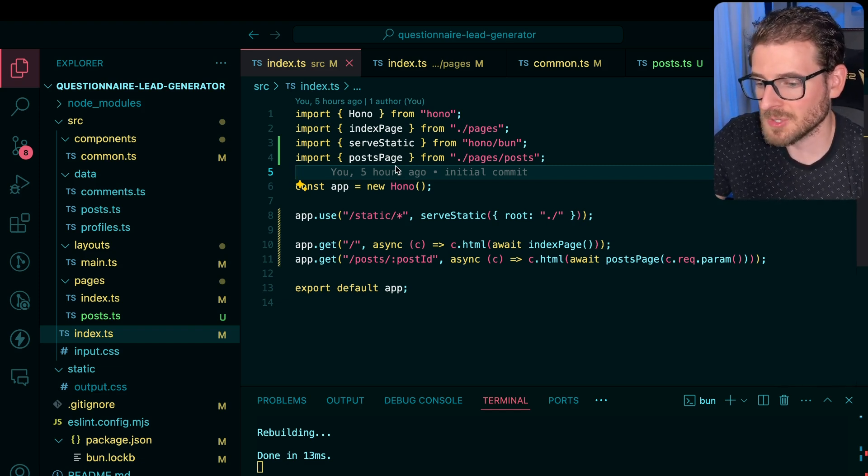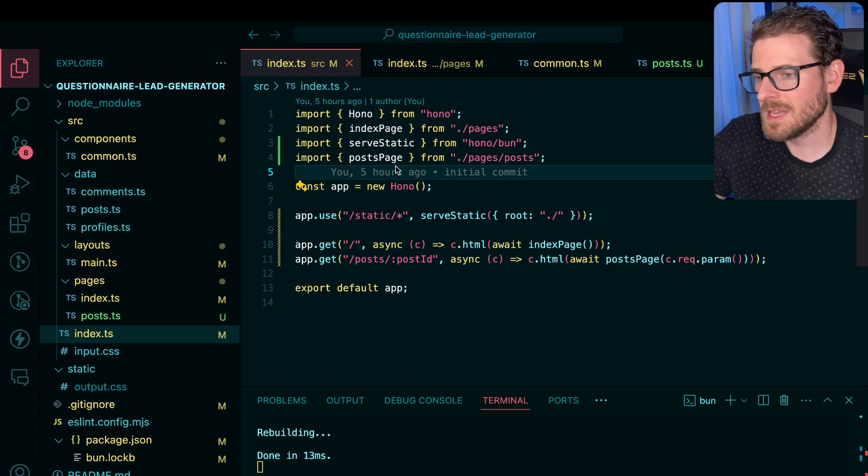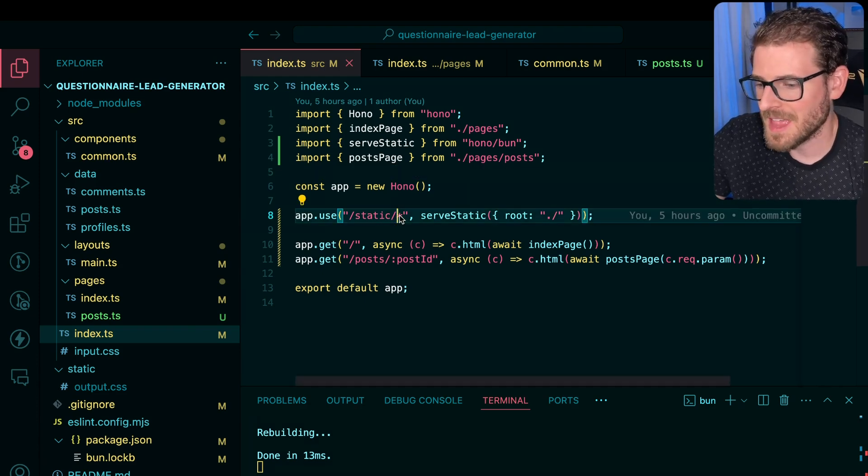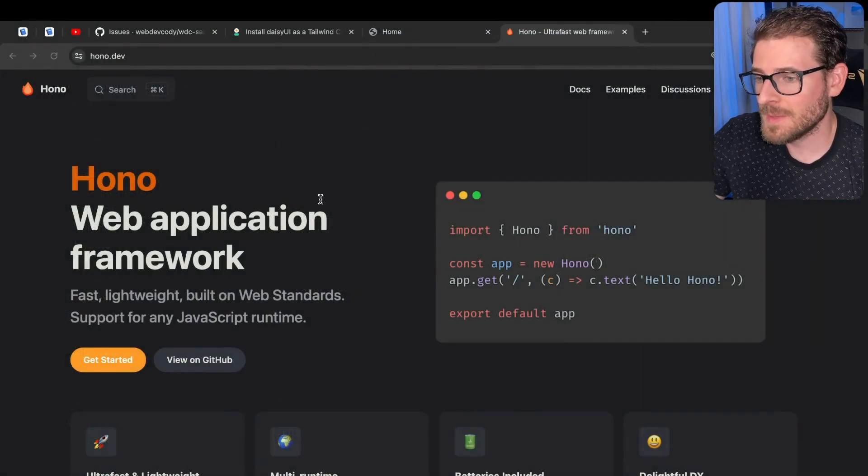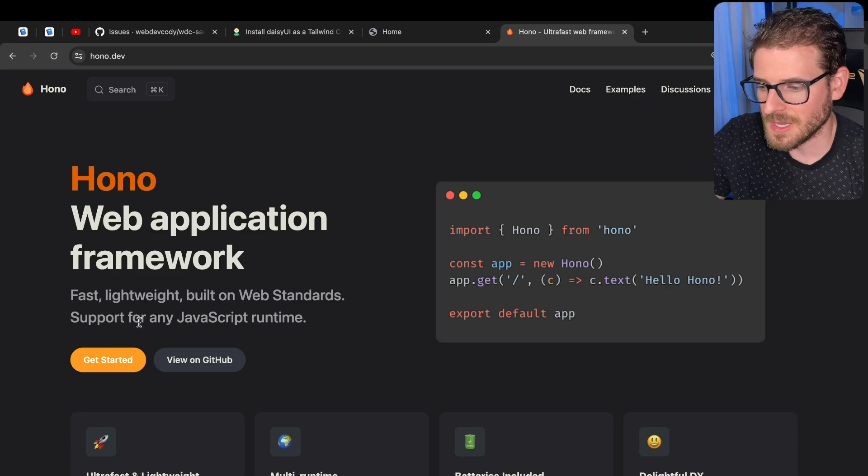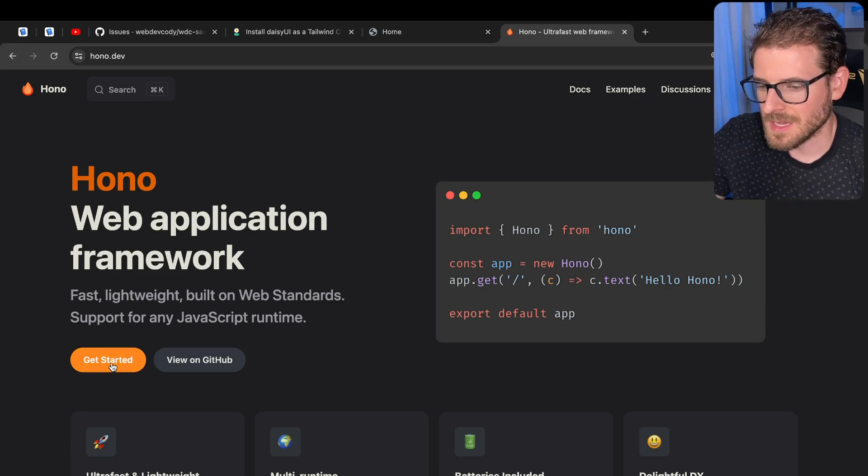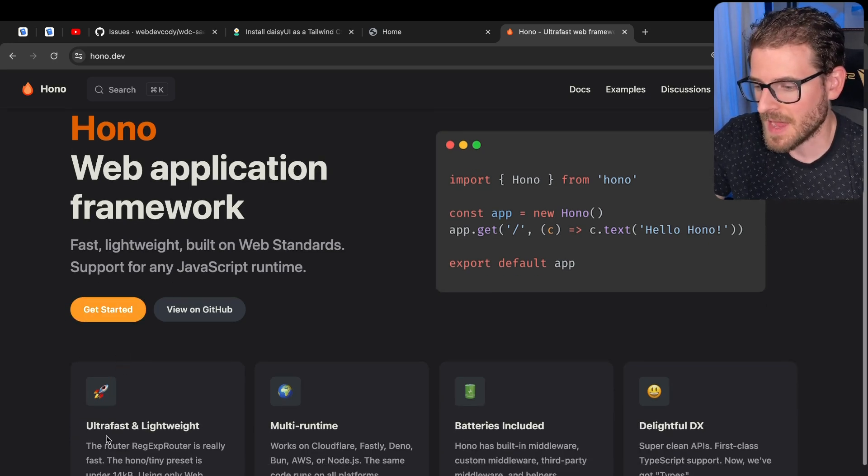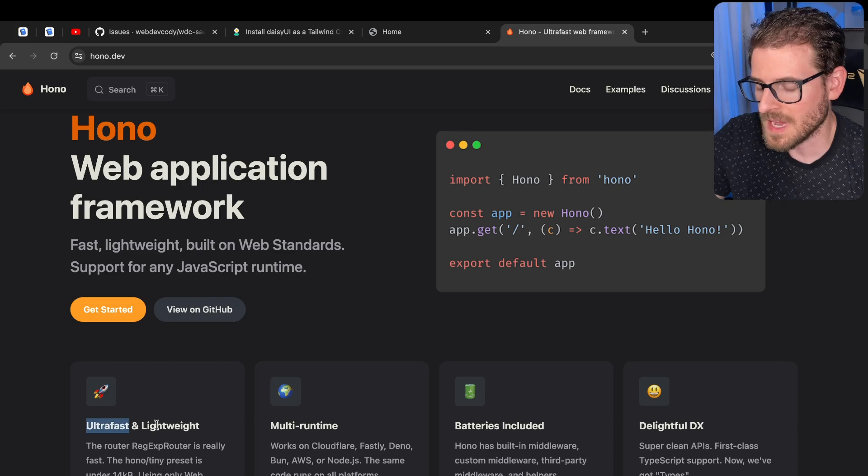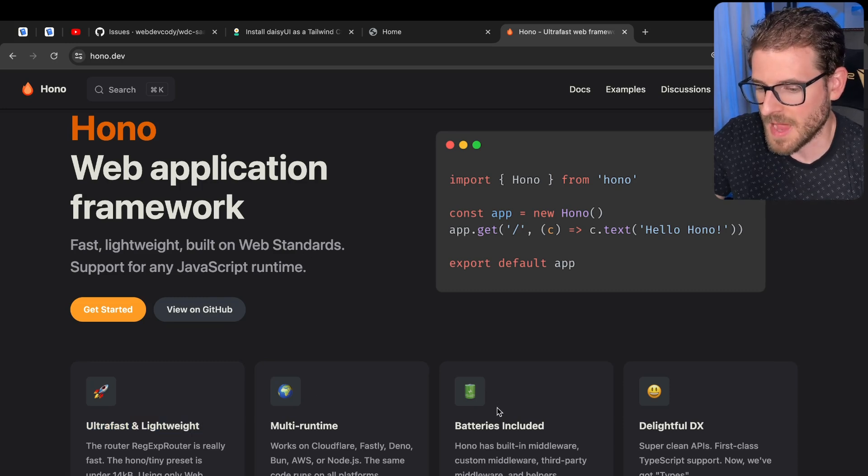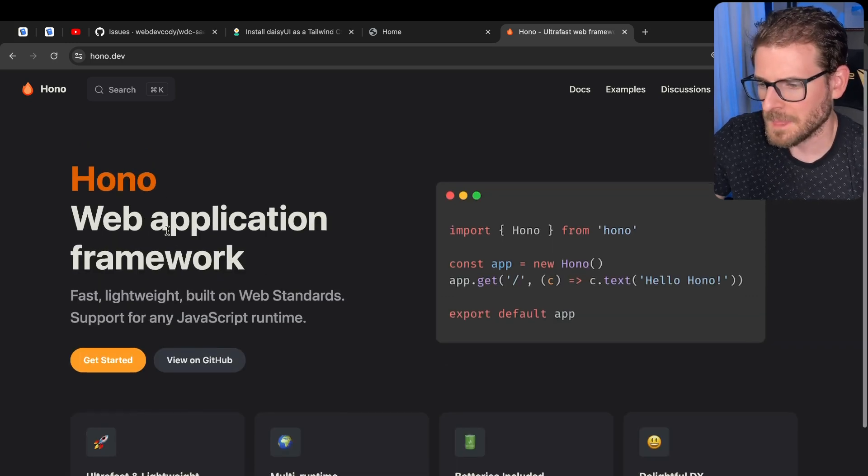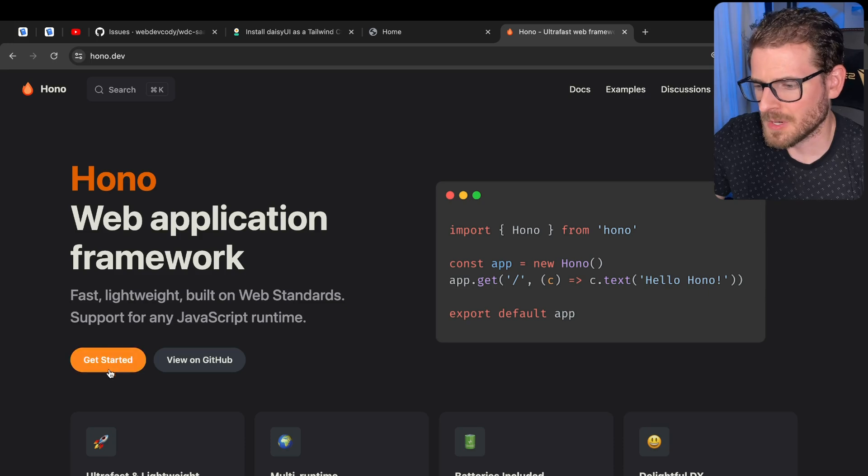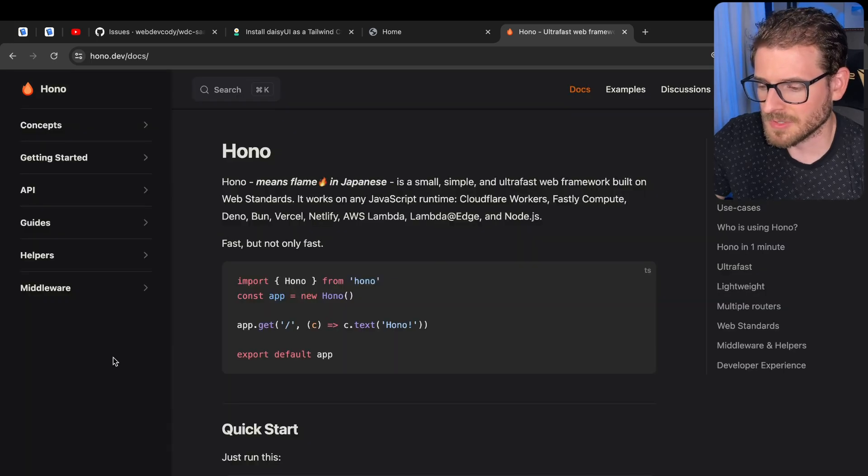So that's why I went back to TypeScript and the ecosystem that I know best. And we are going to be using Hano in this video where basically it's kind of like Express, but it's blazingly fast, ultra fast and lightweight, whatever that means, batteries included. Probably maintained by like one random person. I haven't looked into it.